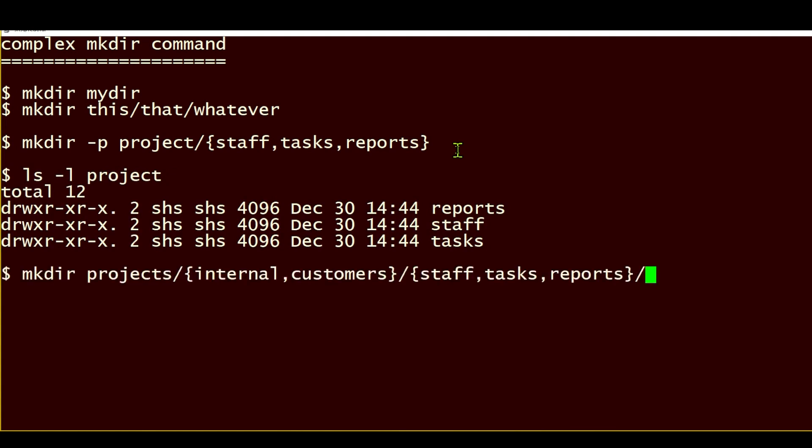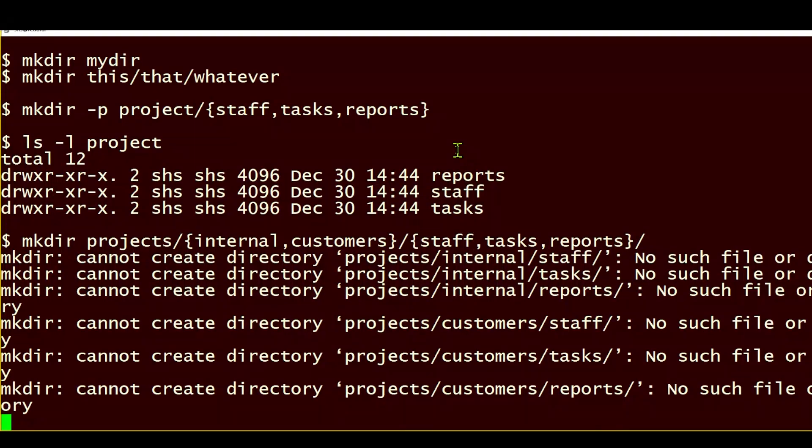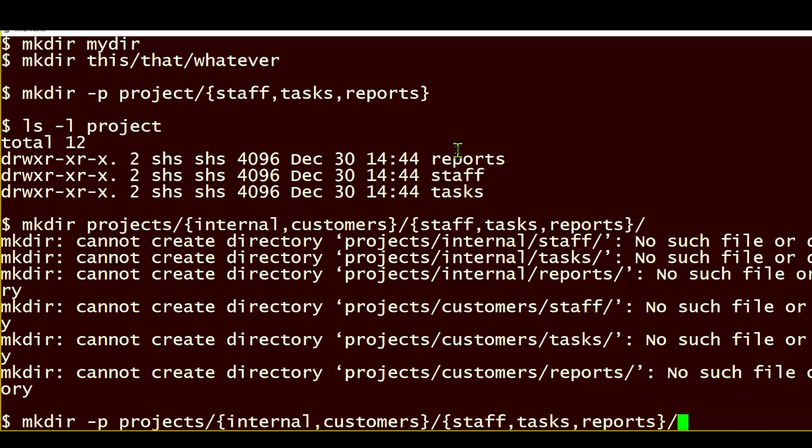If we run a more complex command like this, we're adding three levels to our directory structure: projects with two subdirectories, each of which will have three subdirectories. So I'll go ahead and run that command, but because I forgot to use the -p and the projects directory did not exist, I just end up with a bunch of errors. So when I add the -p and then run the command